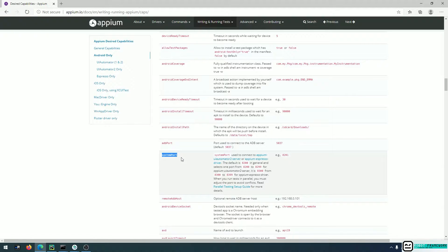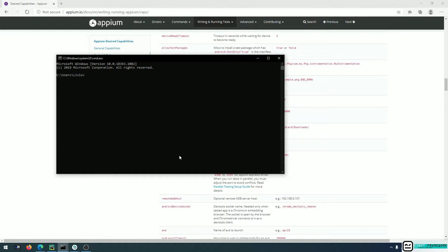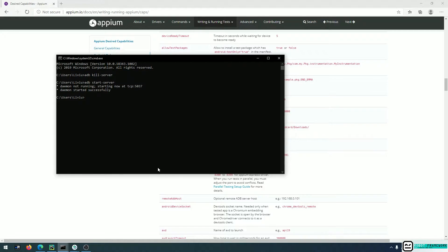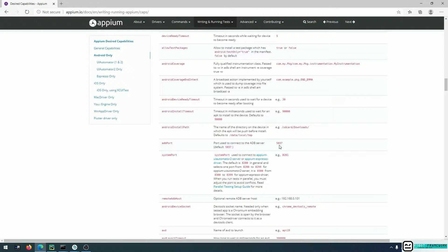When you start an ADB server, by default it starts on port 5037. This means all physical devices and emulators connected to your operating system will use this ADB server instance to communicate with whatever program is behind it. For the two Appium instances we're creating today, we'll specify different ports. The system port is used by Appium to connect to UIAutomator2 server, so we will separate that as well.